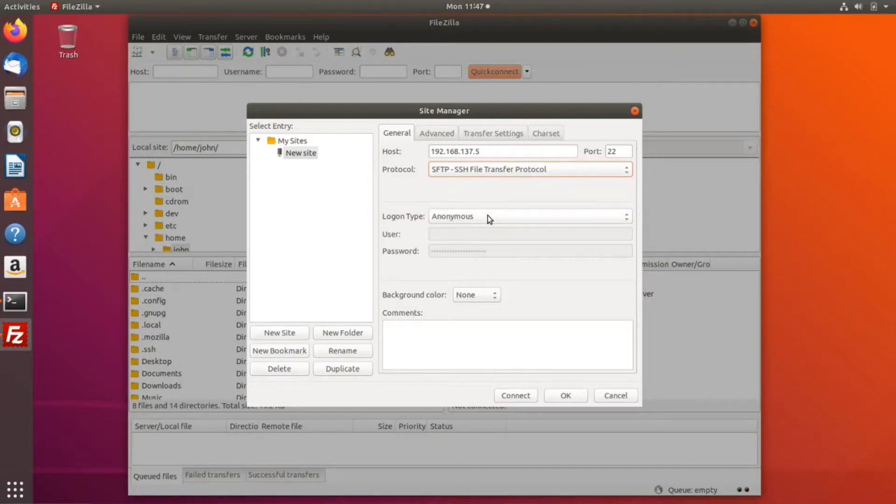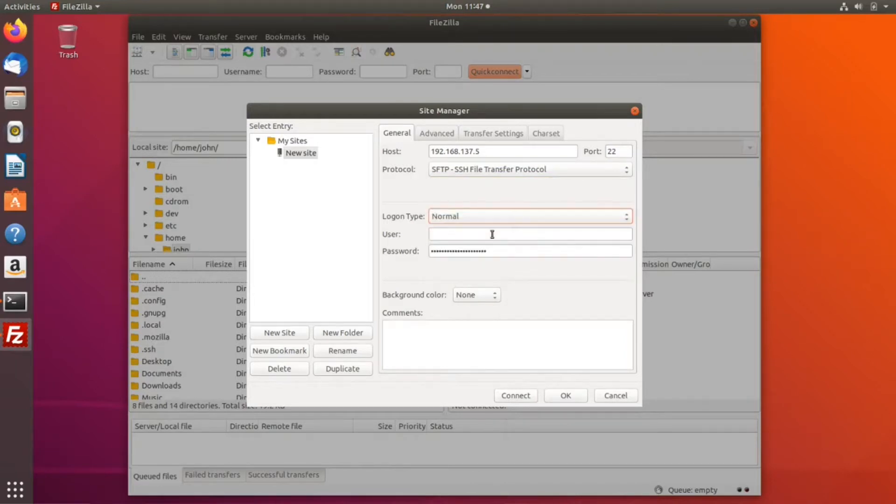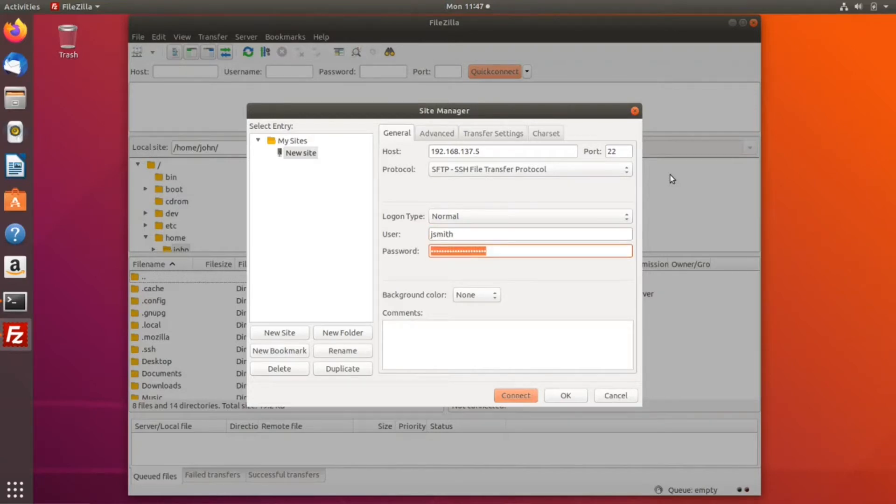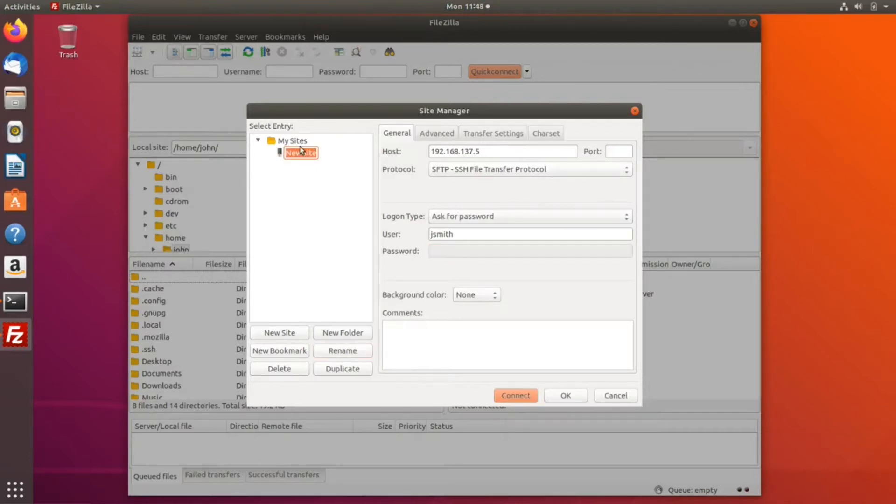It will be a secure and encrypted connection. For the logon type, select normal, then provide your username on the remote server along with the password. Save the connection so you don't have to do this again. Finally, give it a name—I'm going to click rename and call it Ubuntu Server.